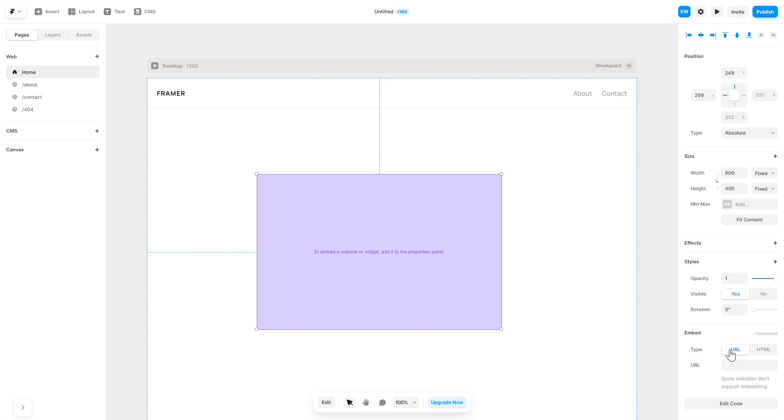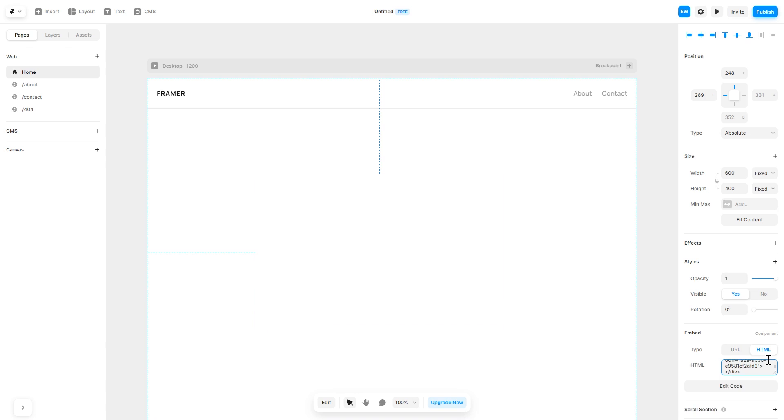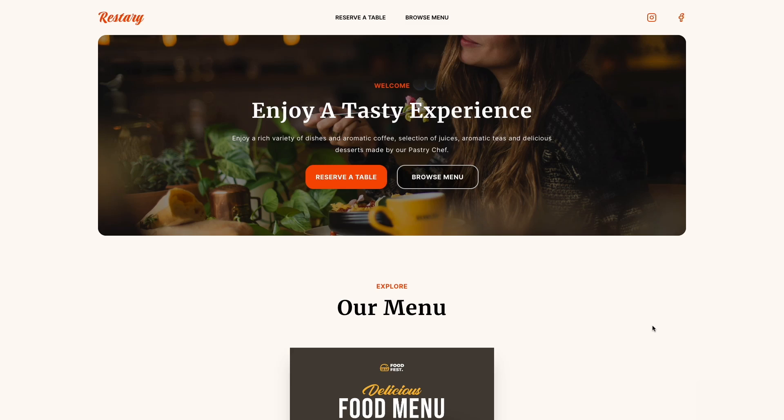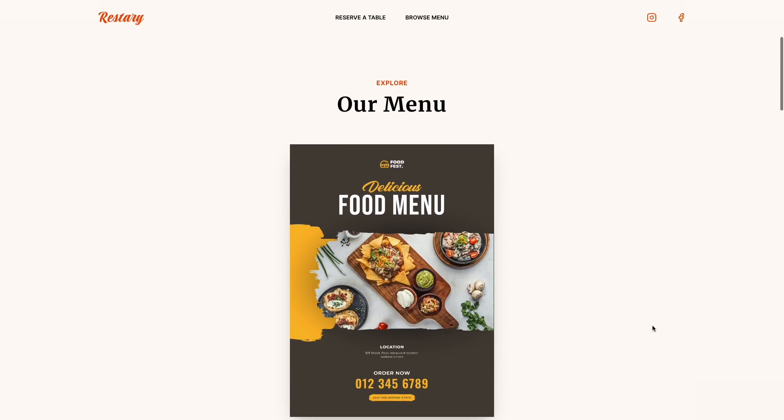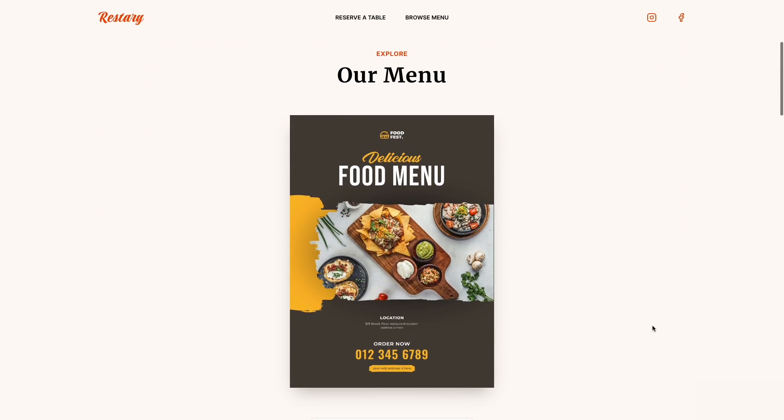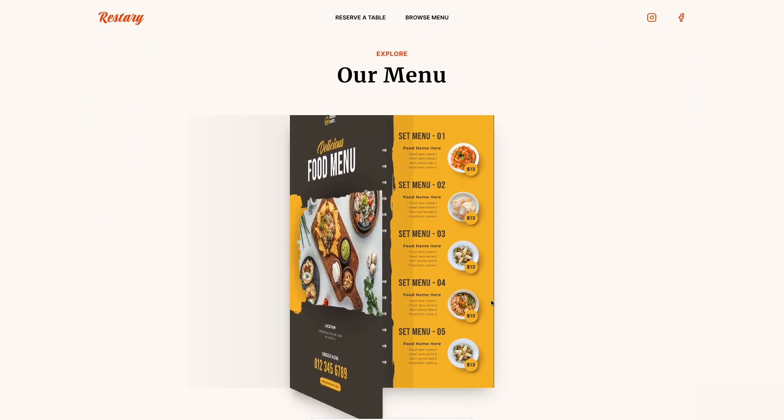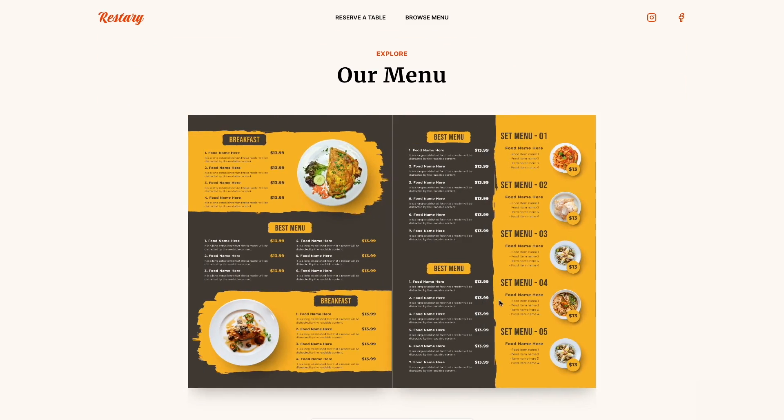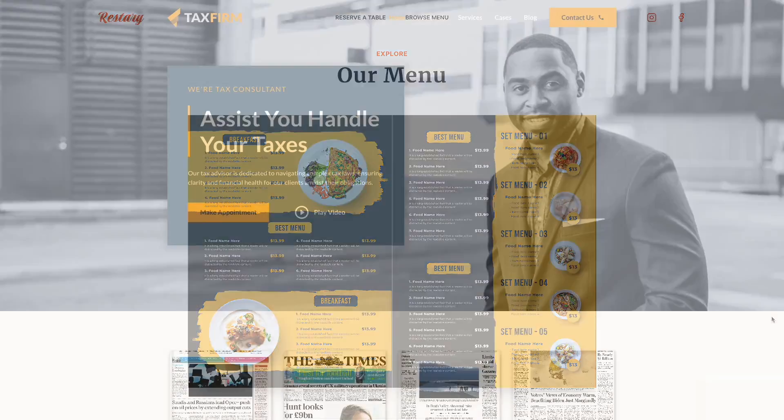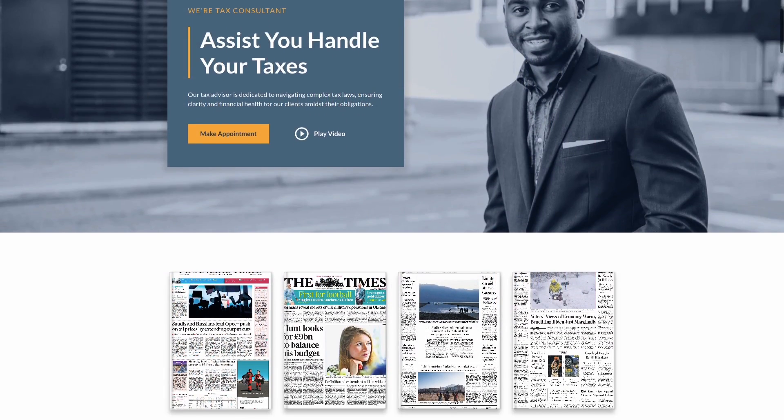In the right panel, in the Component Options, select HTML and simply add the widget code you've copied before. That's it! Now your PDF flipbook will show on your website.